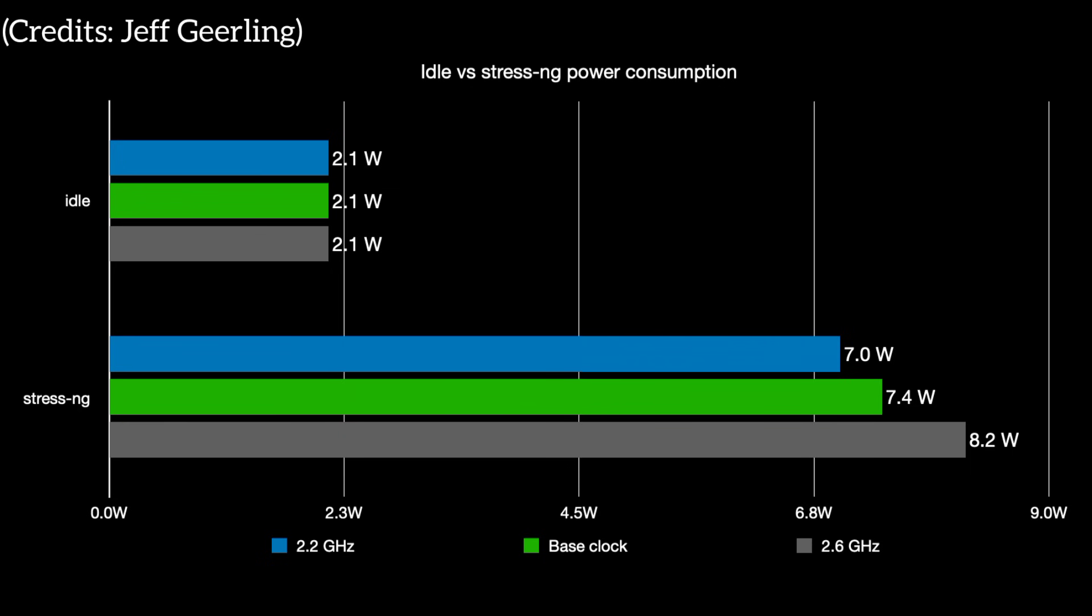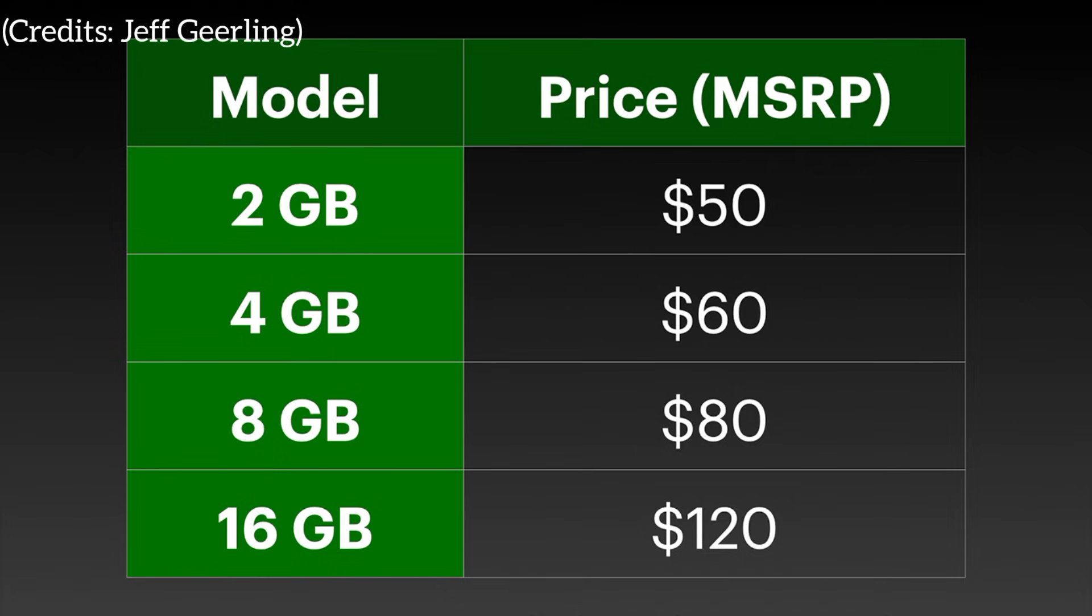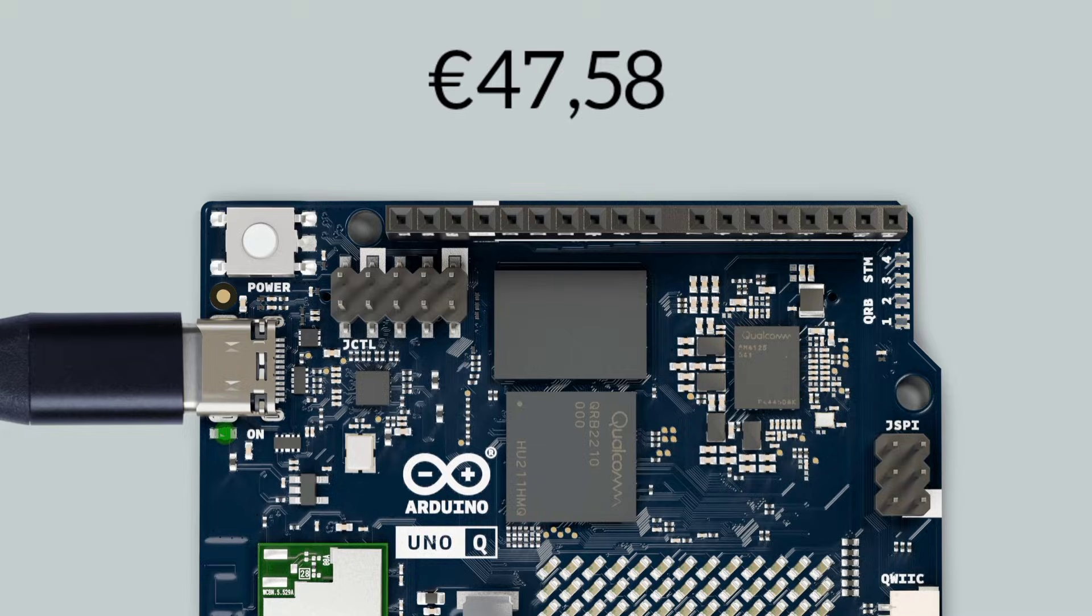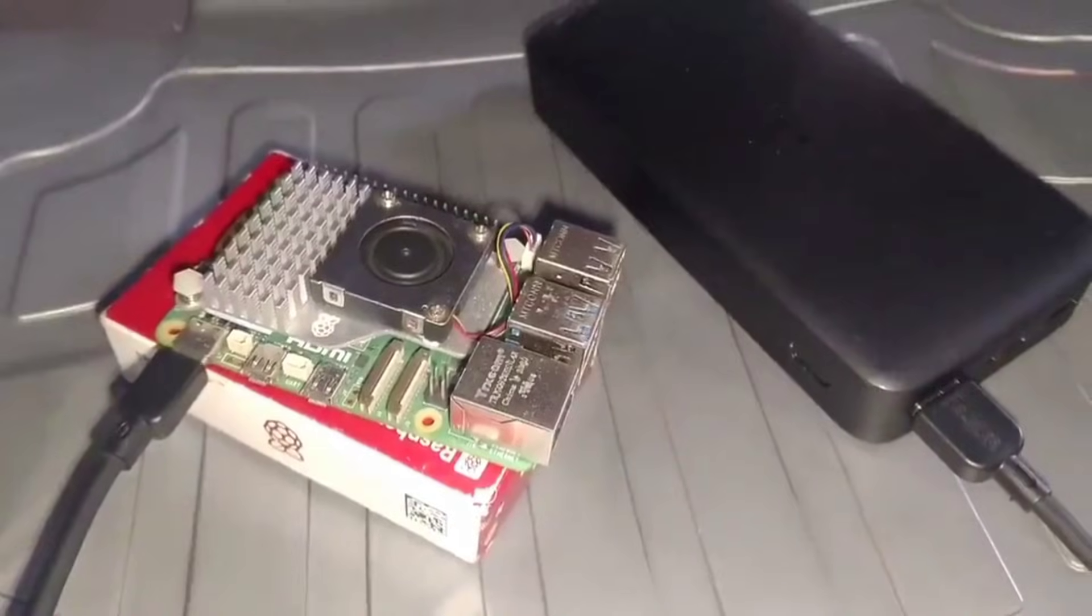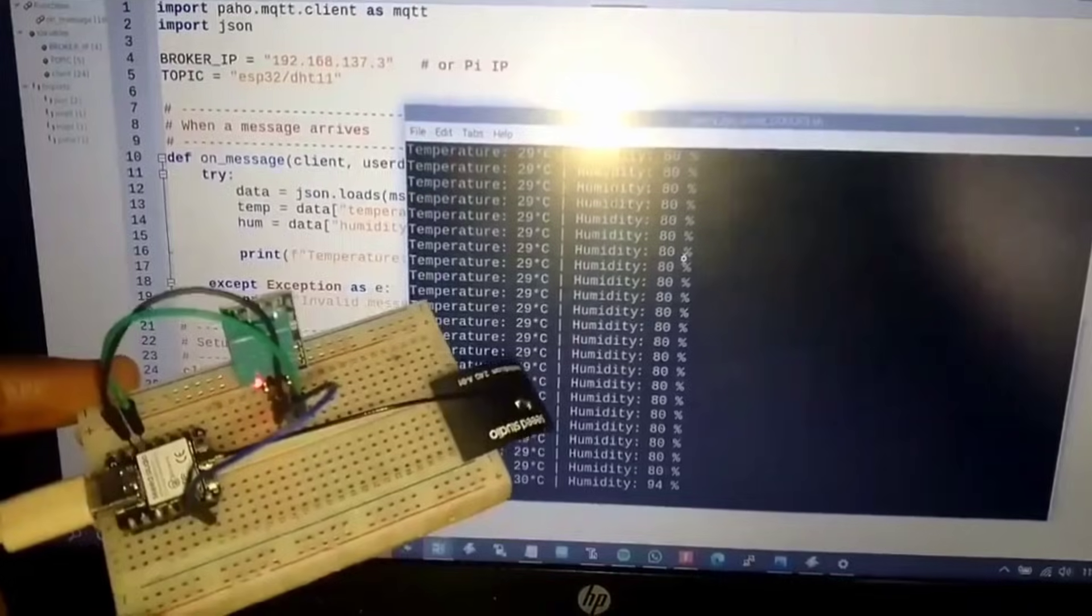Prices vary region by region, but Uno Q tends to be cheaper than a full Raspberry Pi 5 setup with accessories.